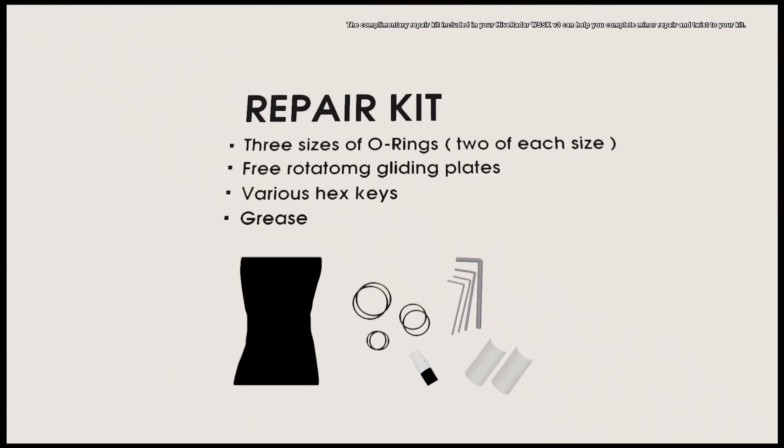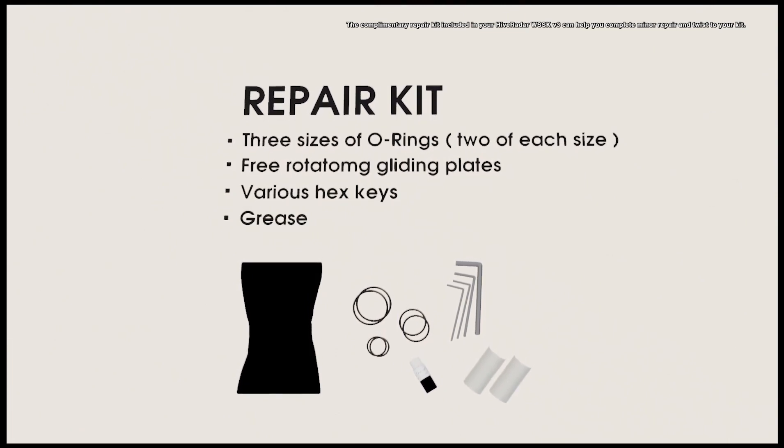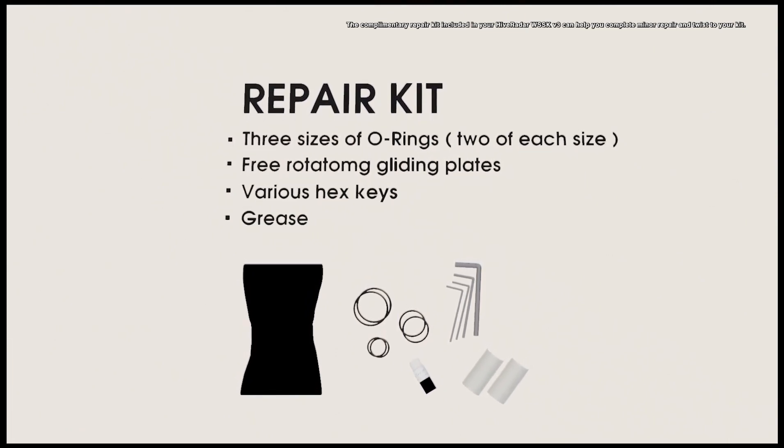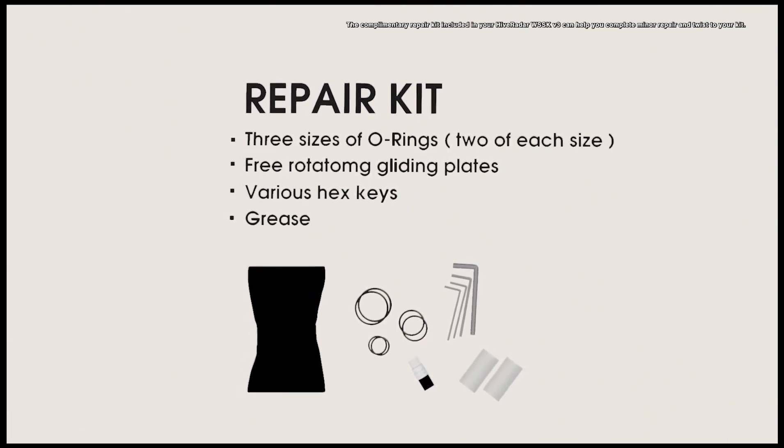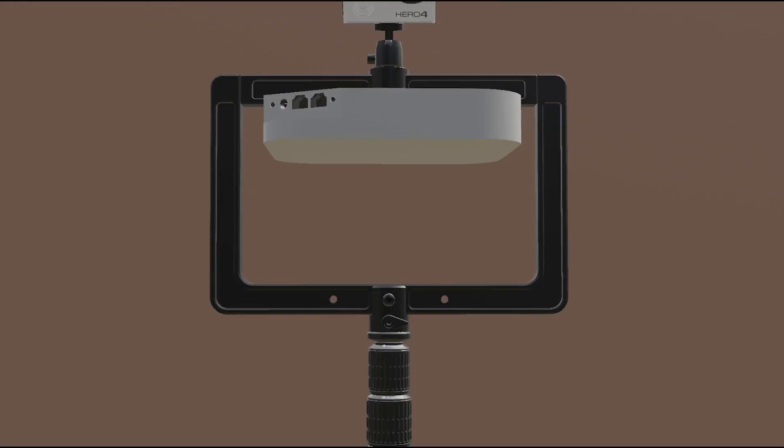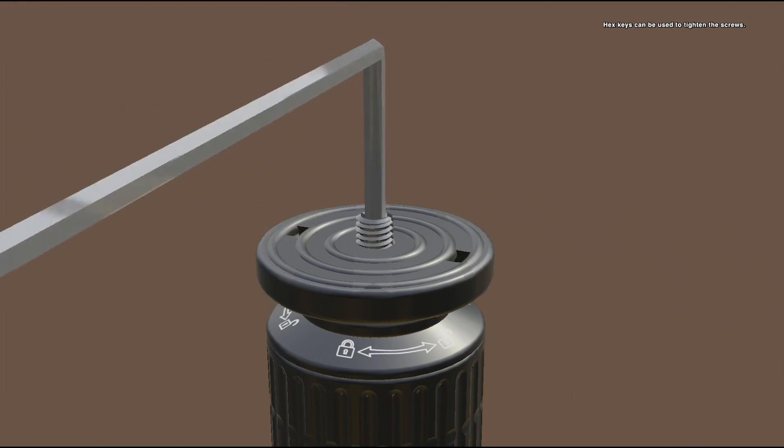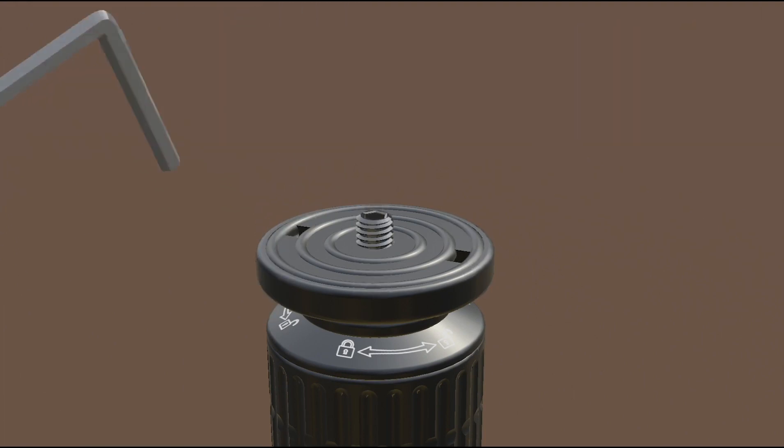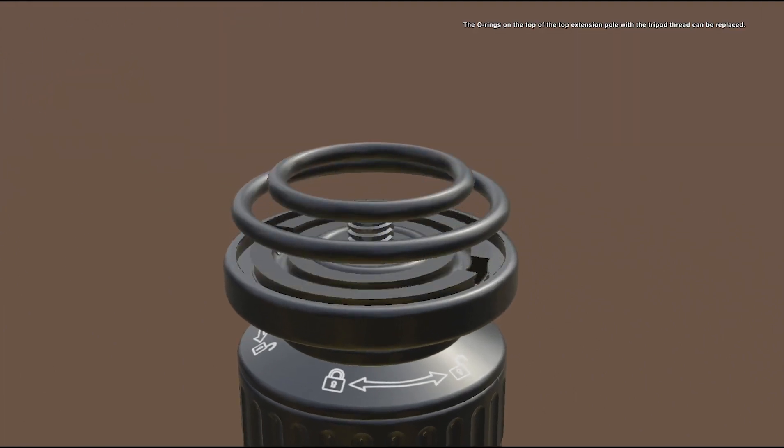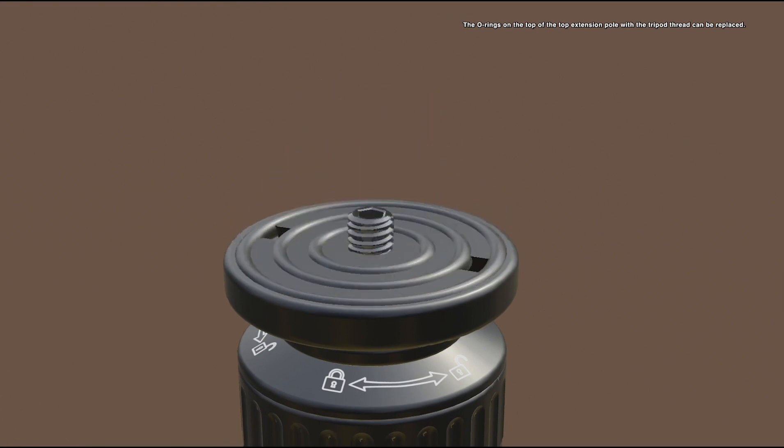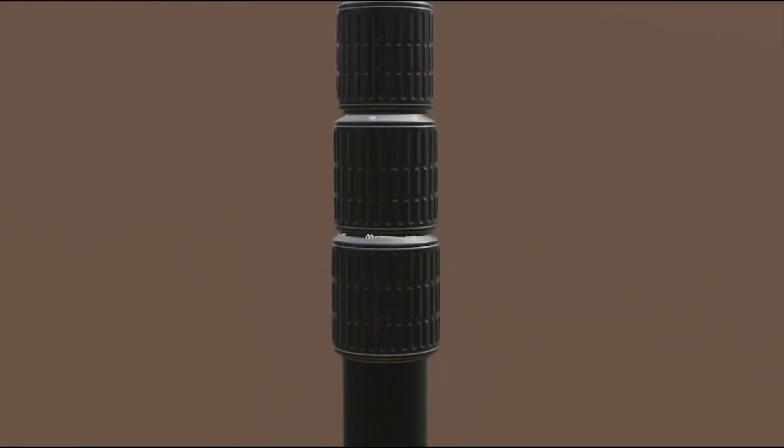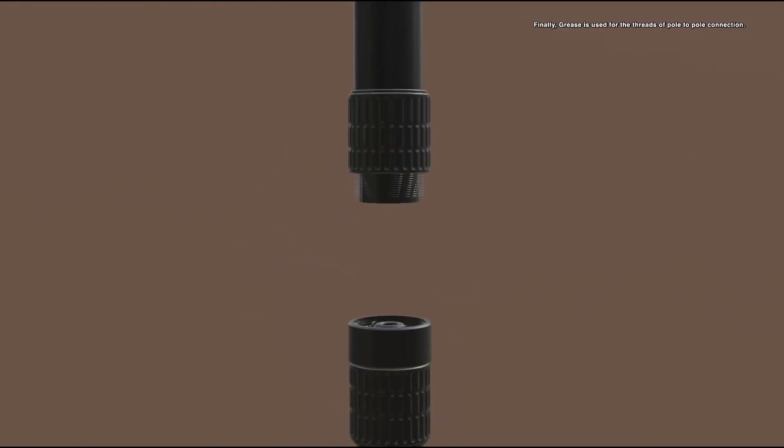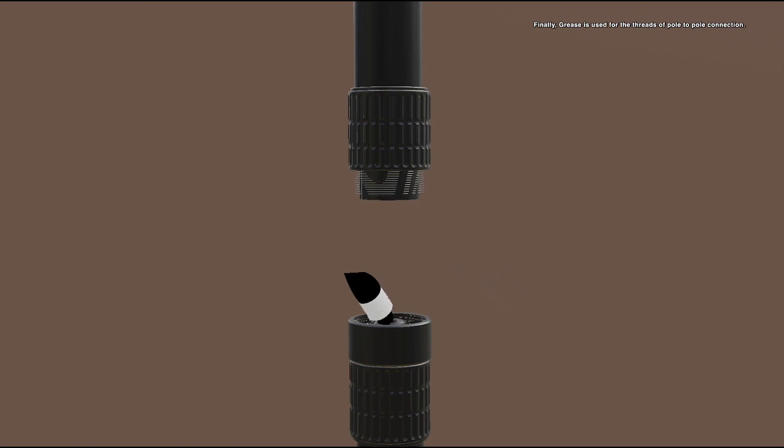The complementary repair kit included in your Hive Freighter WSSK V3 can help you complete minor repairs and tweaks to your kit. Hex keys can be used to tighten the screws. The O-rings on the top of the highest extension pole with the tripod thread can be replaced. Finally, grease is used for the threads for a seamless pole-to-pole connection.